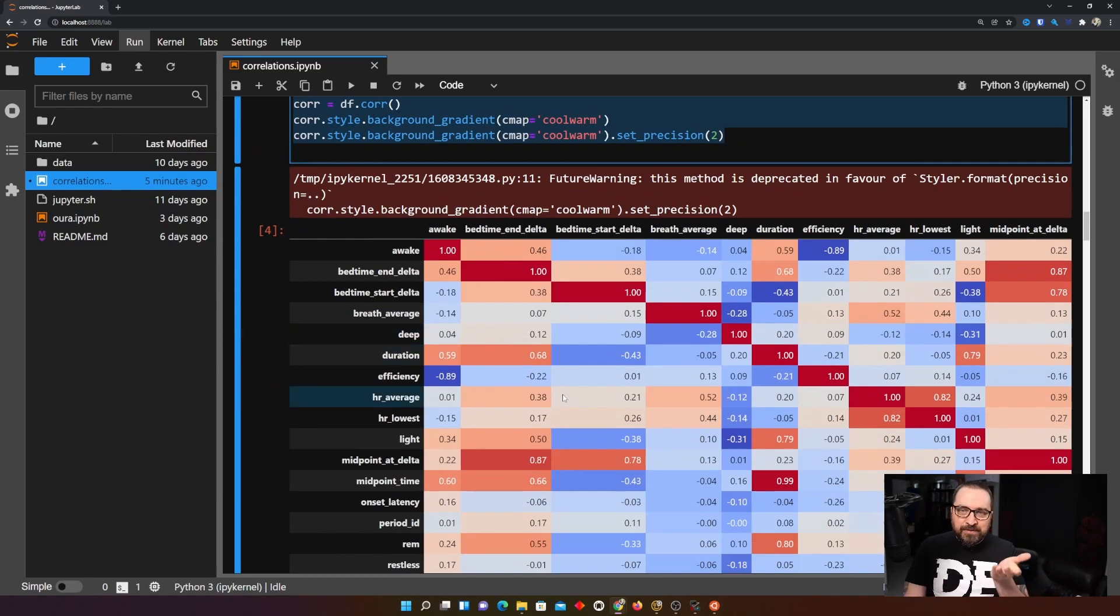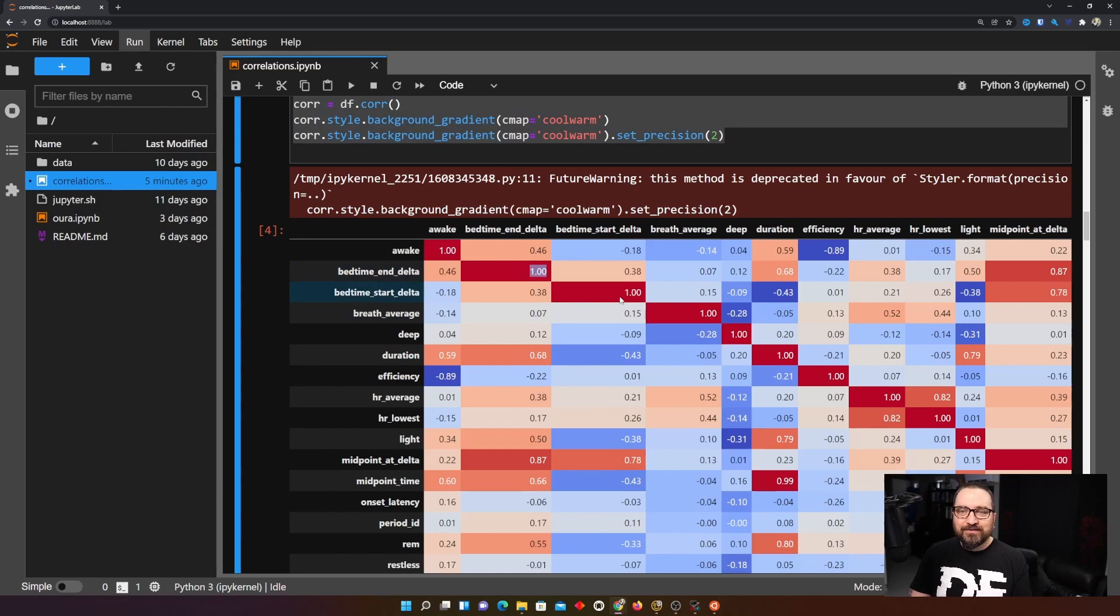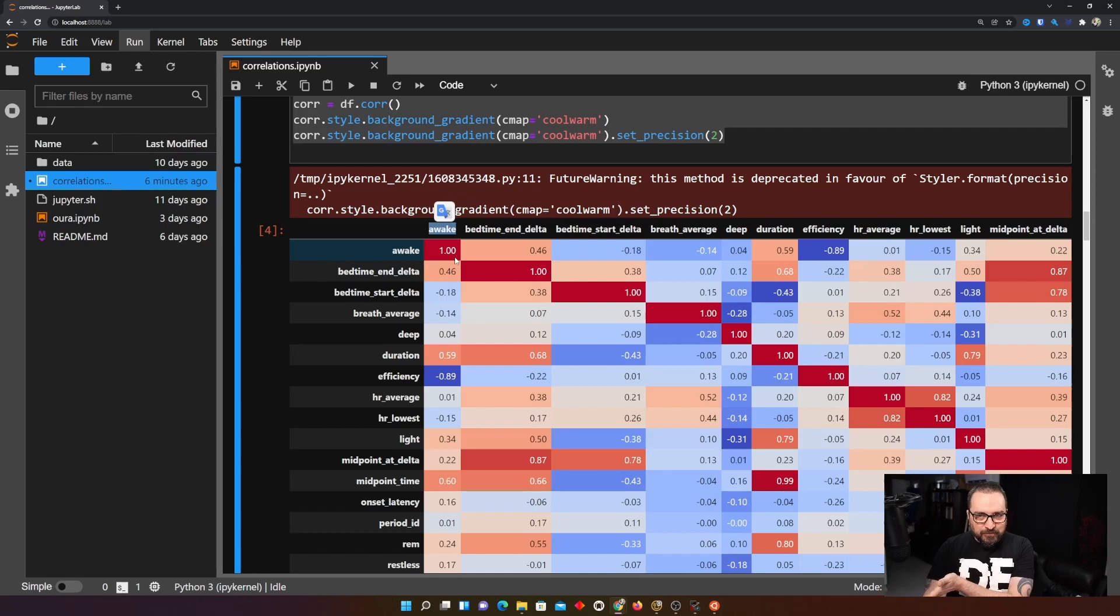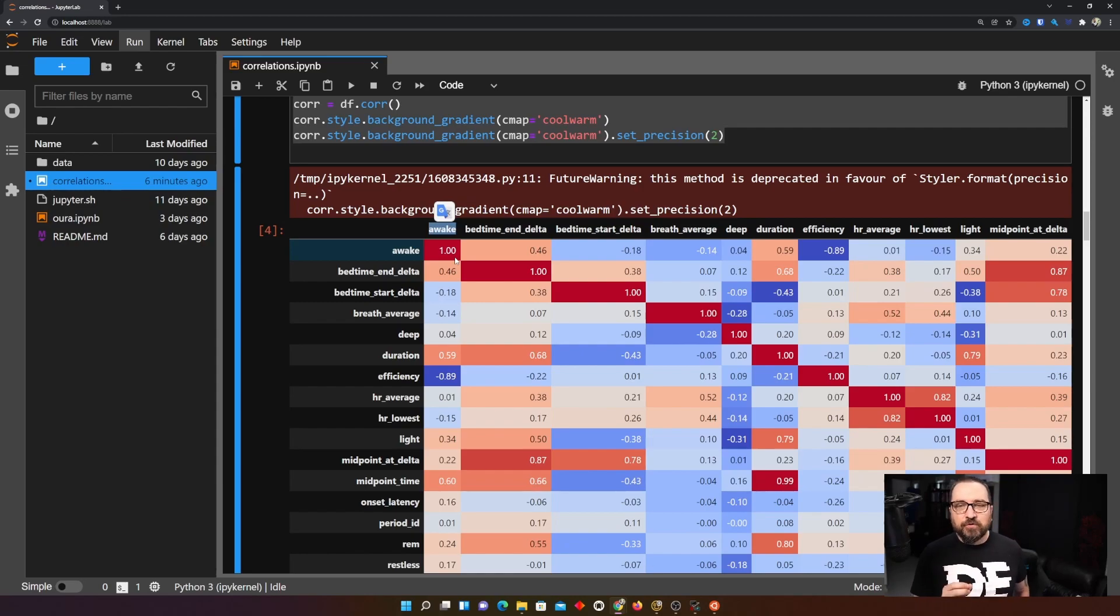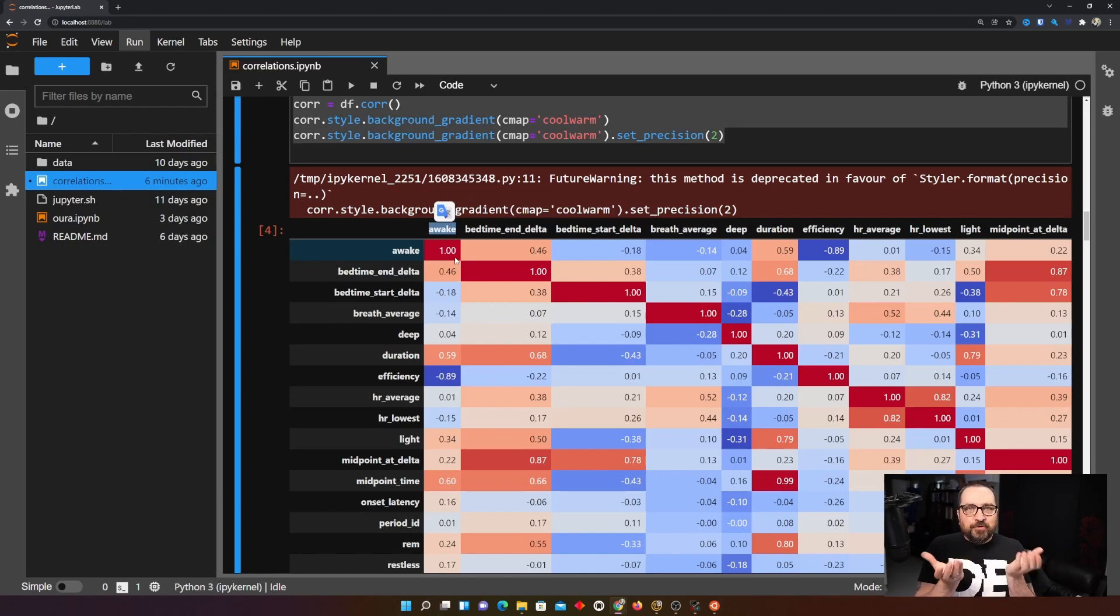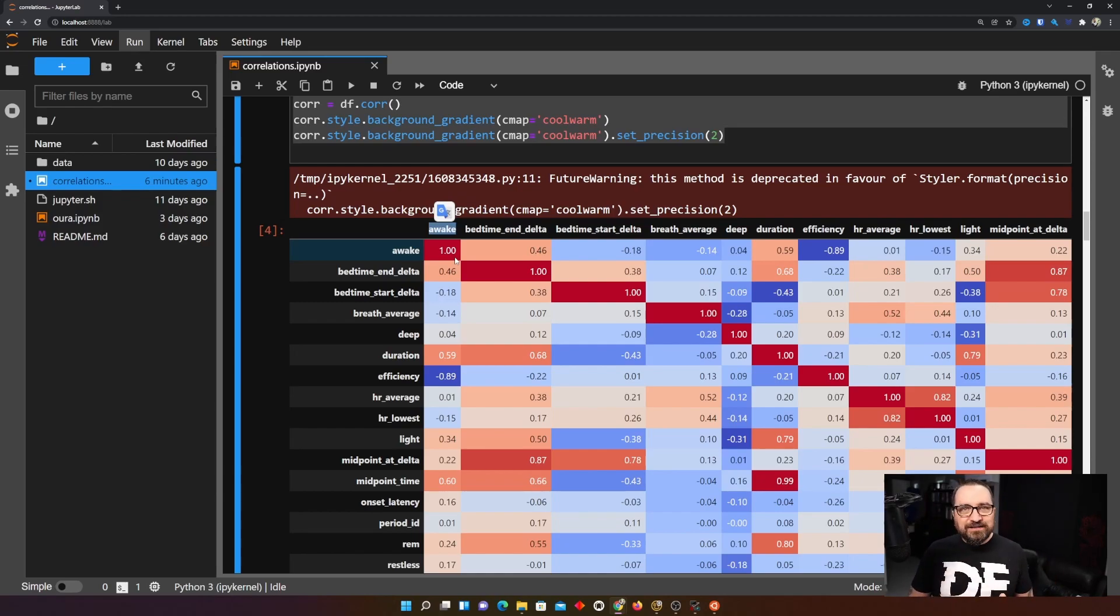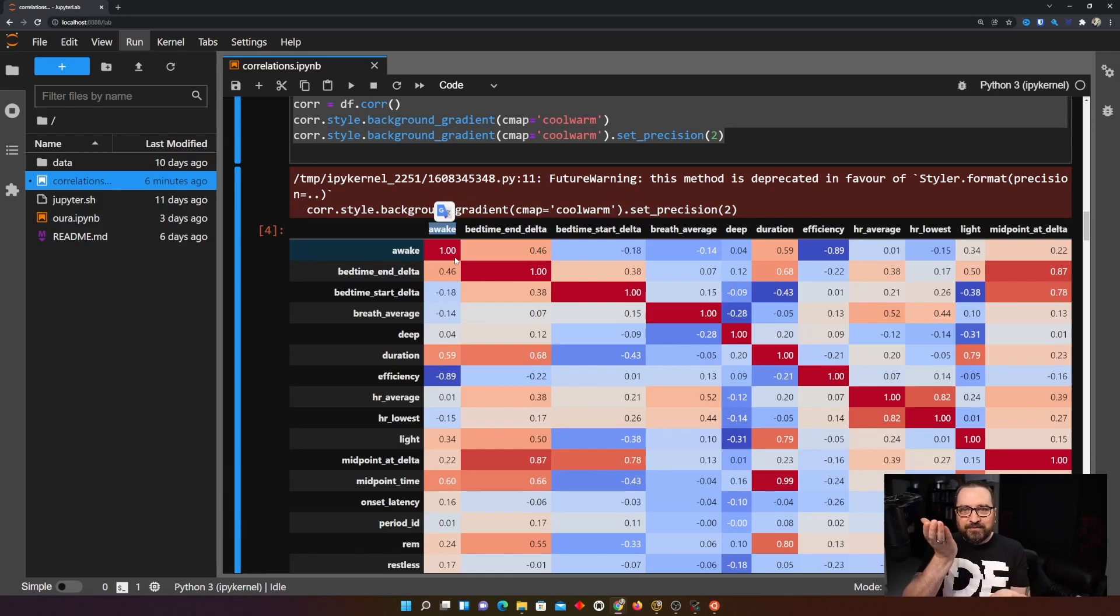Correlation matrix looks like this and the way to read this well let's begin with the red diagonal line here. So that represents perfect correlation. Any value of course correlates perfectly with itself so that's why we always have that one. But that also gives us a hint how to read this because one is a perfect correlation minus one would be perfect negative correlation.